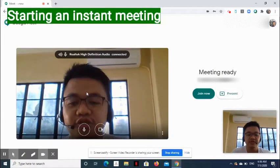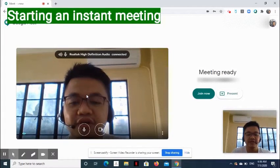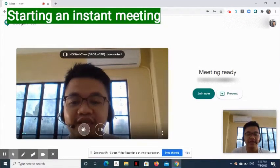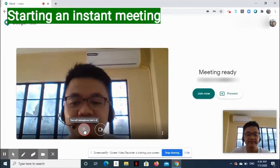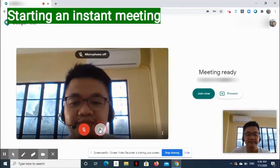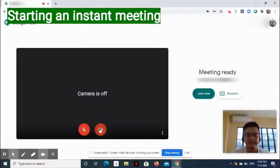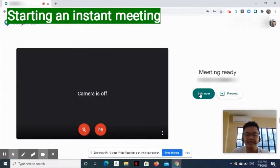On the next page, you may turn on or off the microphone and camera. On the right side, select Join Now button.